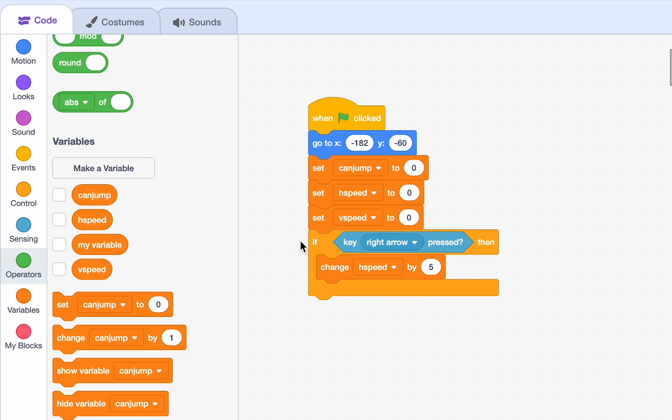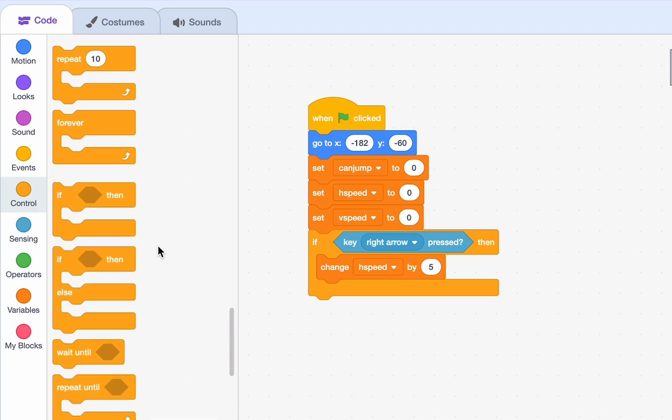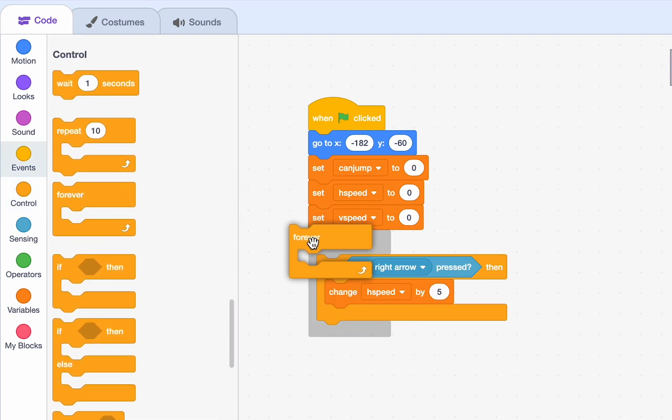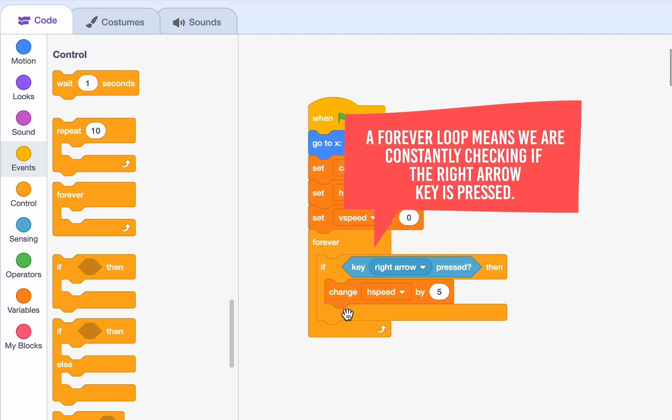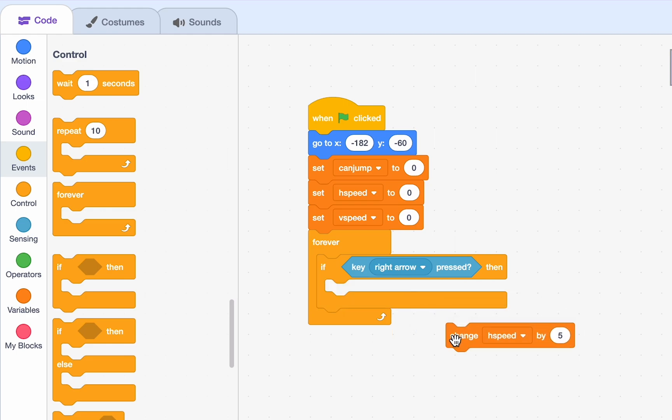But, we're only doing this if statement once. So, it'll only check if we're placing the right arrow at the very start of the game. We need to fix that. So, just go into control and drag a forever loop. So, once the game is running, the program will forever be checking if our right arrow key is pressed. What if our right arrow key is not pressed? Then we need to start slowing down, right? So, actually,